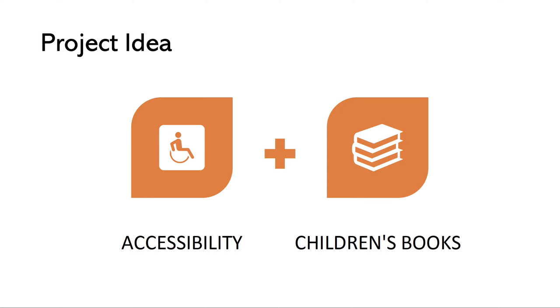For my project I ended up combining these two ideas of accessibility and children's books and what I created was a children's book centered around design for accessibility. So what this means is a book that incorporates elements such as braille, the dyslexia font, and colorblind friendly colors.